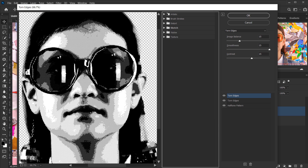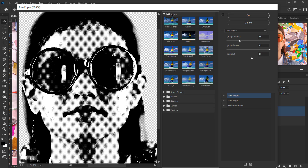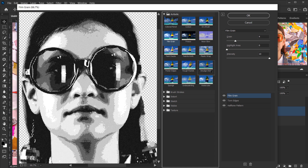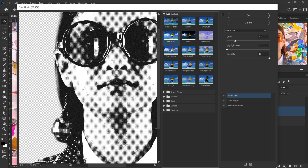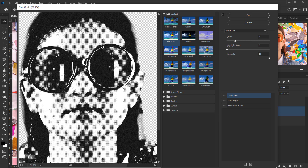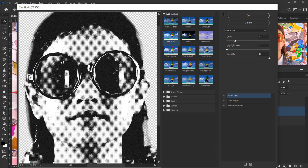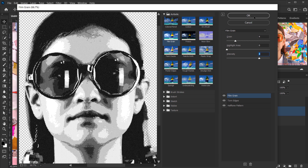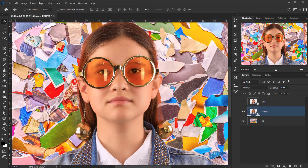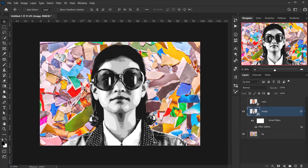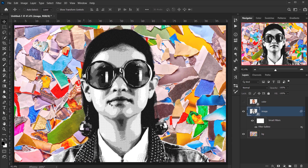Add the last filter: go to the Artistic folder and choose Film Grain. I'll keep the grain at 0, set highlights intensity to around 8, then press OK.